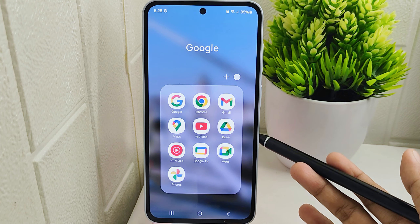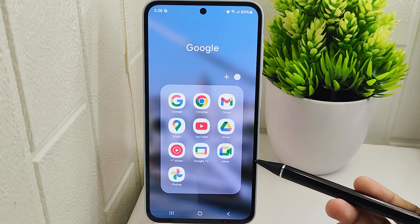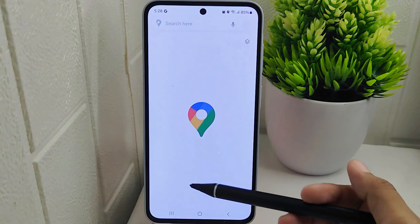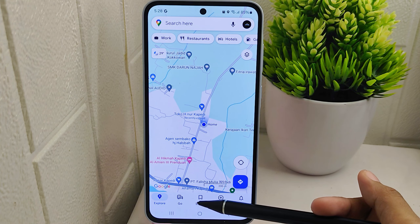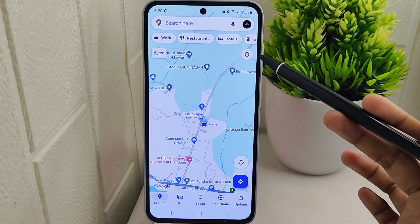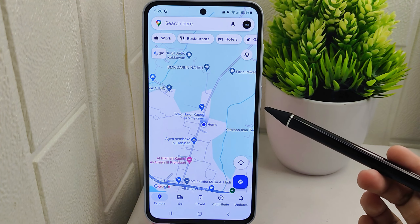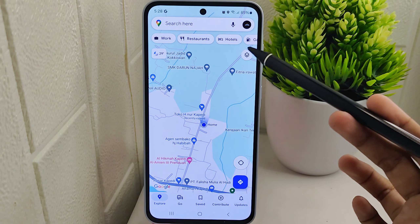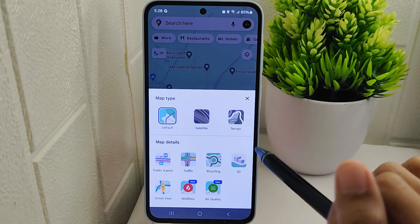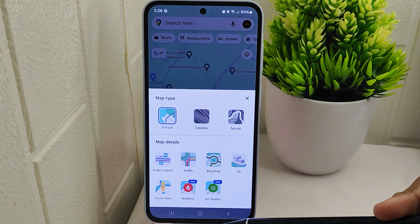So let's go to the tutorial. To customize the map view in the Google Maps application, begin by opening the app on your device. Once you have accessed the app, look for the layers icon within the interface. This icon typically resembles stacked sheets or layers and is usually located in the corner of the screen.